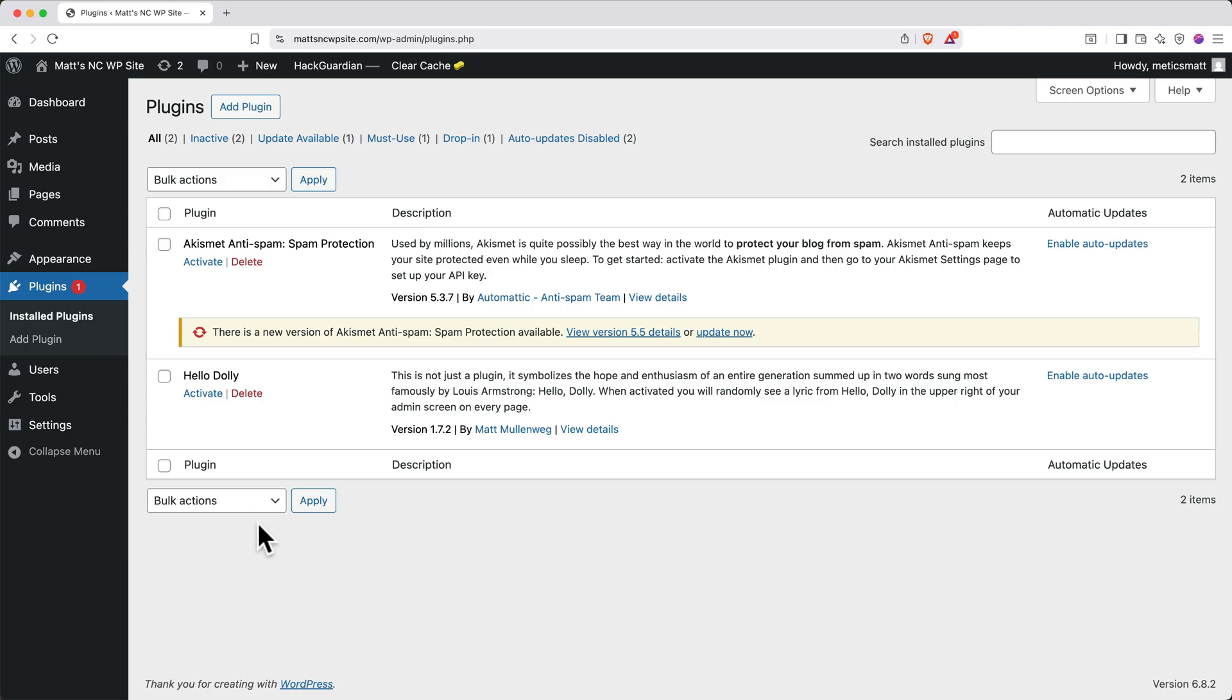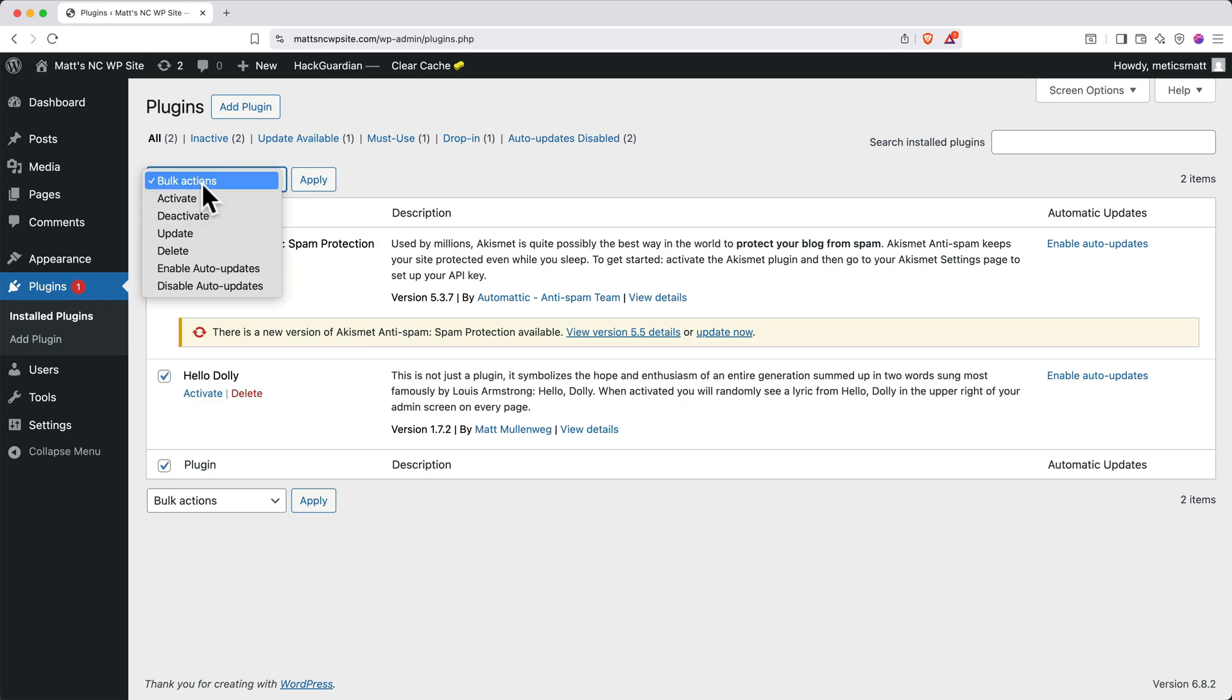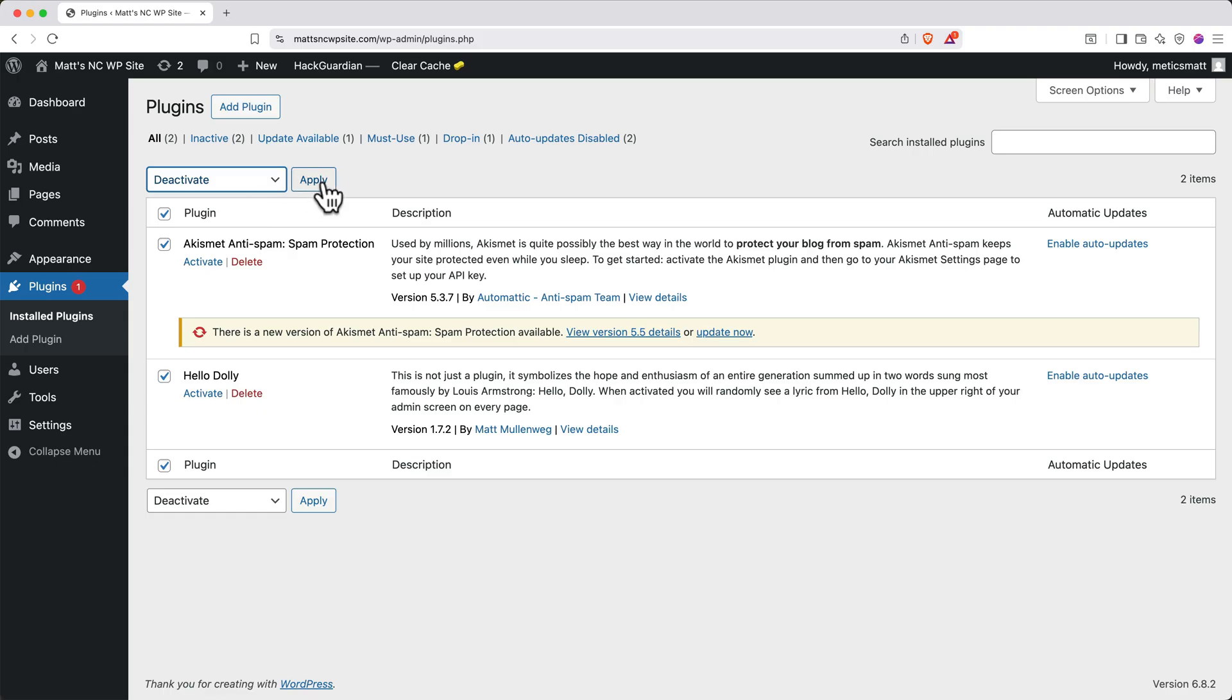So to deactivate all default plugins, click the checkbox at the top left of the plugin list. Then click the Bulk Actions dropdown and deactivate. Then click Apply.